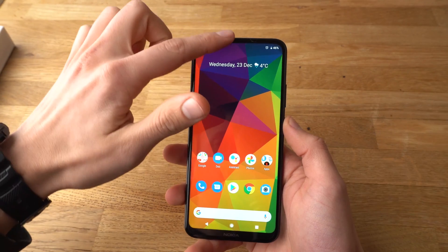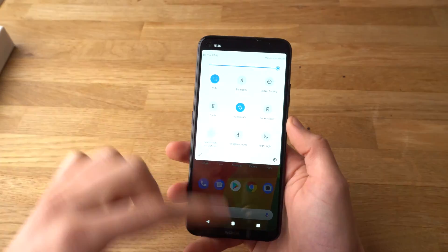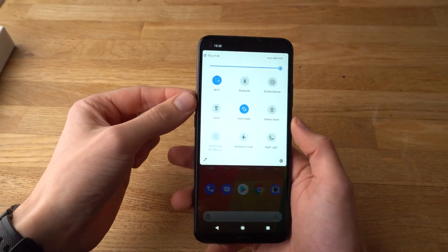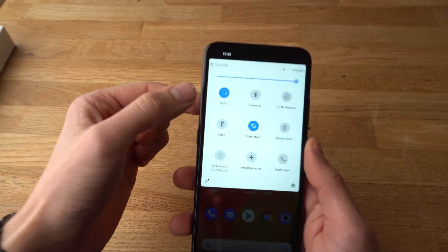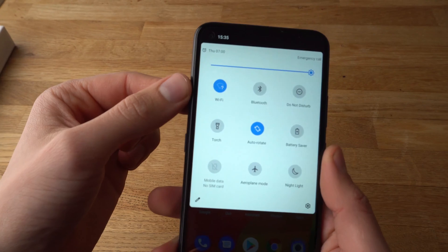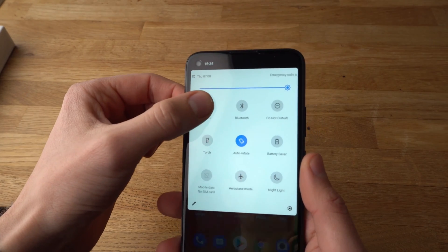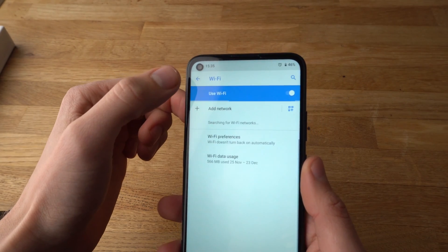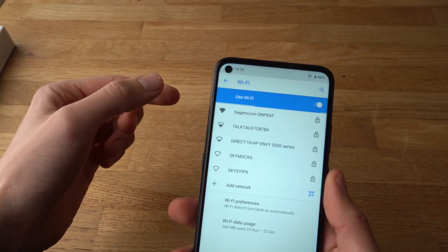All you have to do is swipe from up to down like this, two times, and you will see a Wi-Fi icon right here. If you want to set up a new network, click and hold it for one second.